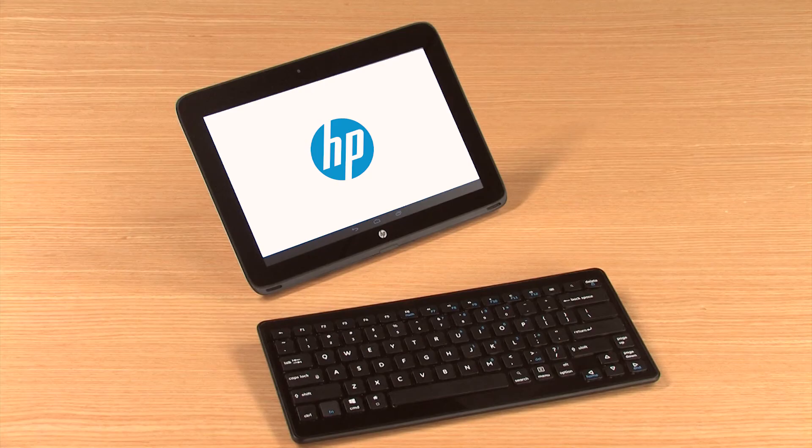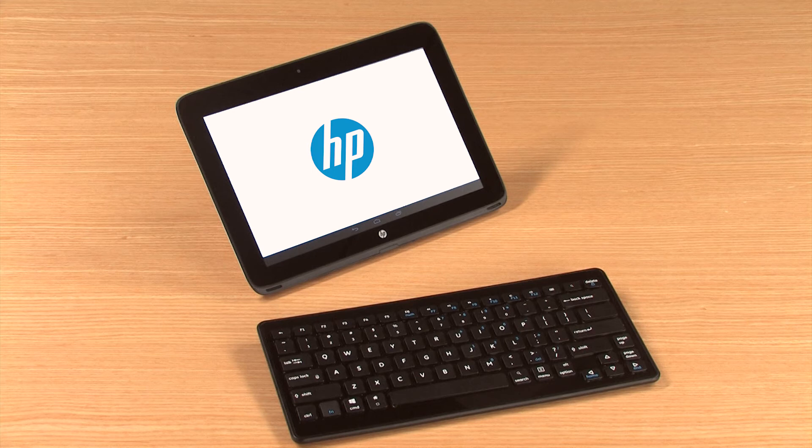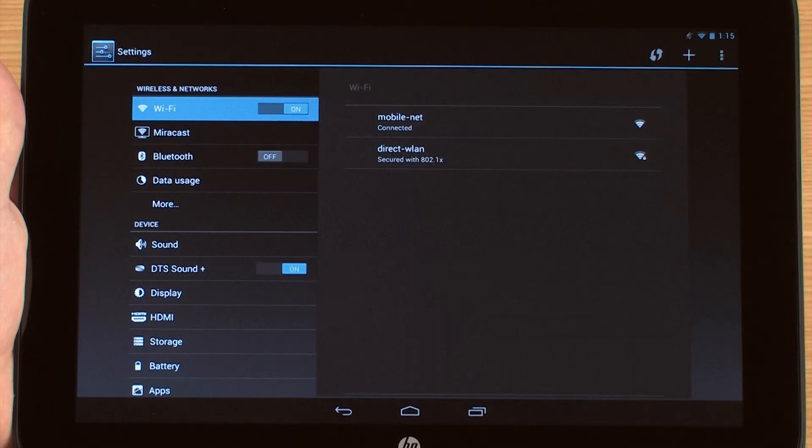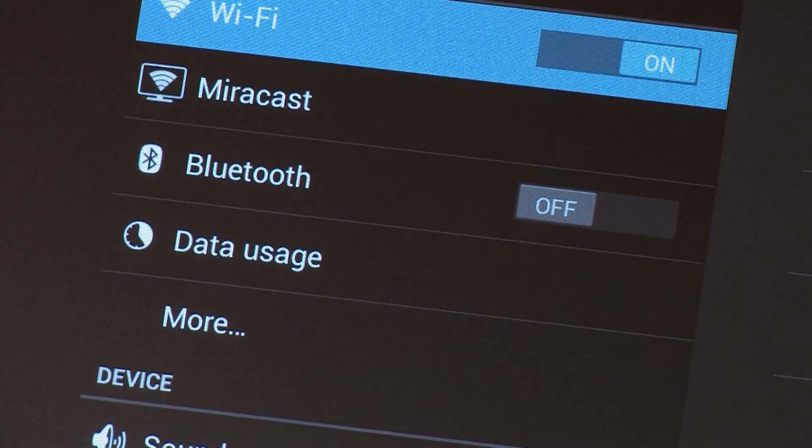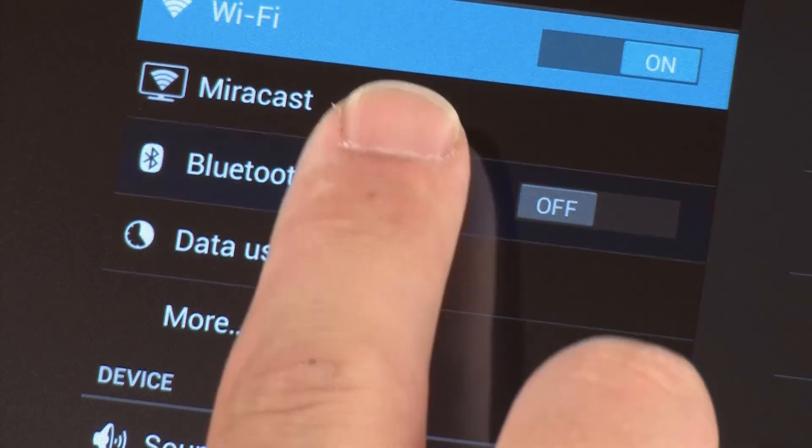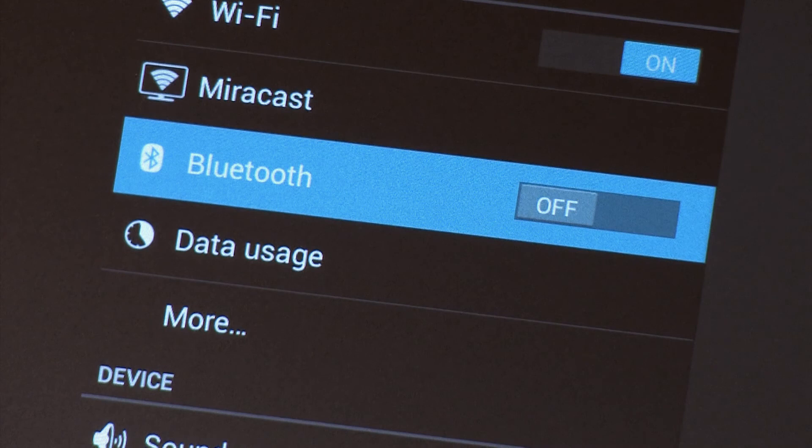If you prefer not to use the on-screen keyboard, you can connect an Android-compatible Bluetooth keyboard to your device. On the Android device, open the section labeled Bluetooth in the Settings menu.